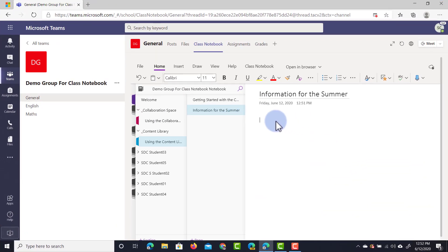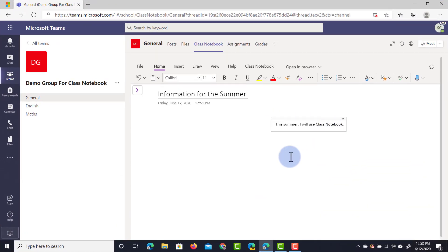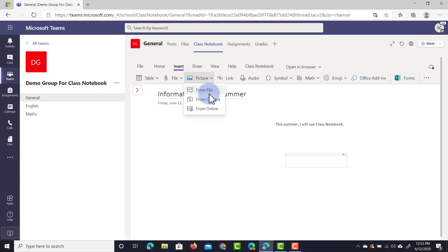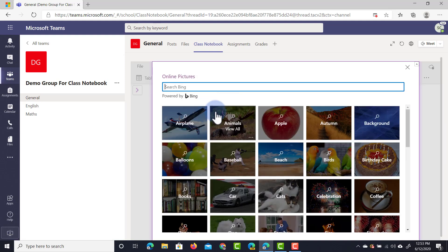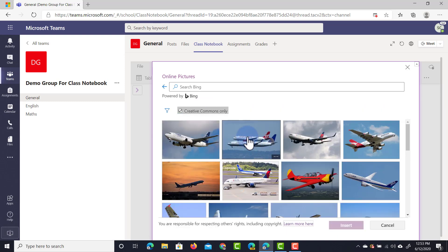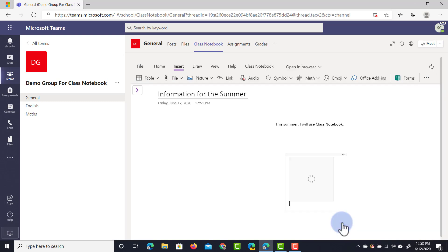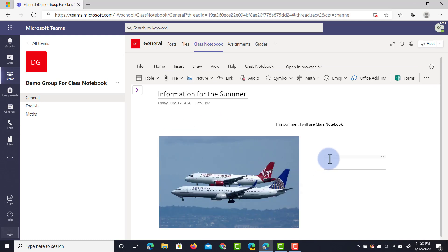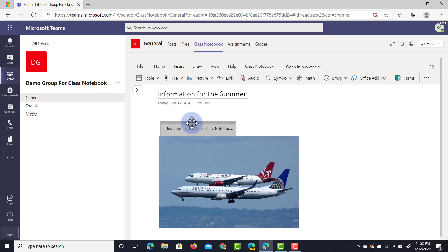We're going to double-tap here and add some text content. We can also go to the insert menu here and insert some files, pictures, audio or anything we choose. Let's go ahead and insert a picture from the online library. We're going to search for an airplane, just a random picture, and insert that into our notebook. We can move this around along with the text. So we have some information for the summer ready.